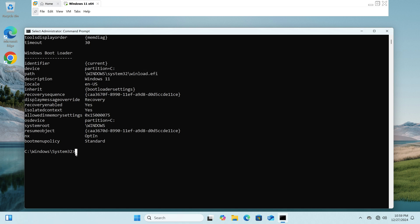As you can see on the command prompt window, I opened it with administrator privileges. Let's type bcdedit space backslash export space then you add a path file that you want.